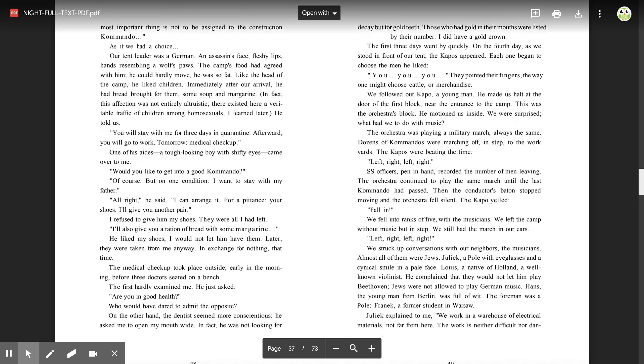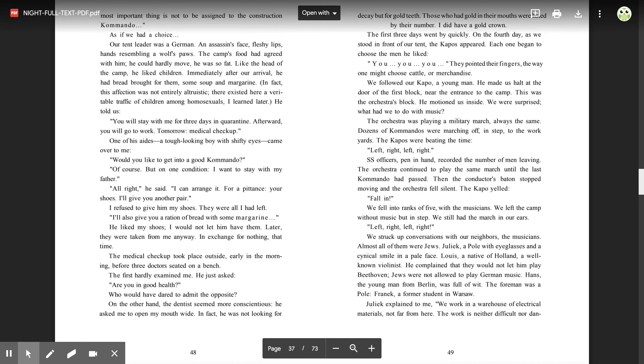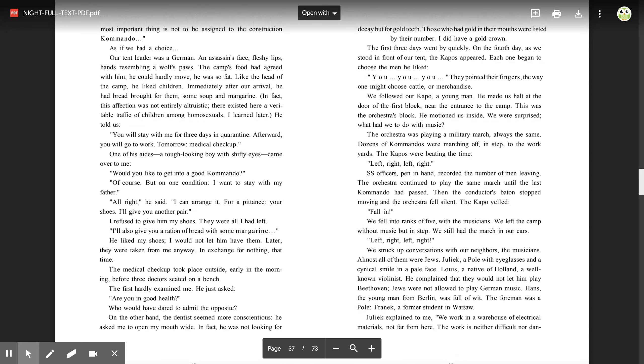The medical checkup took place outside early in the morning, before three doctors seated on a bench. The first hardly examined me. He just asked, 'Are you in good health?' Who would have dared to admit the opposite? On the other hand, the dentist seemed more conscientious. He asked me to open my mouth wide. In fact, he was not looking for decay, but for gold teeth. Those who had gold in their mouths were listed by their number. I did have a gold crown.